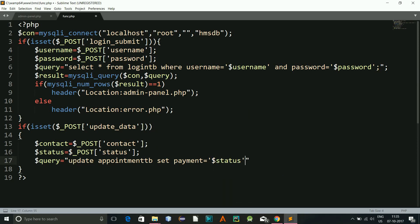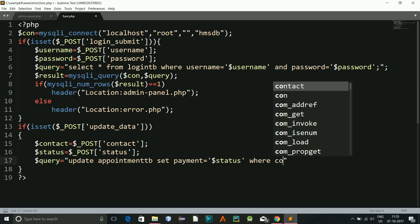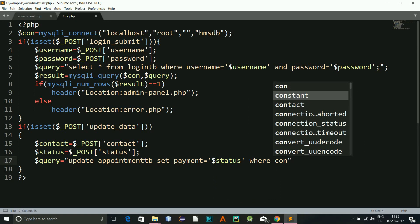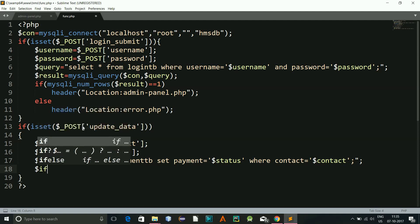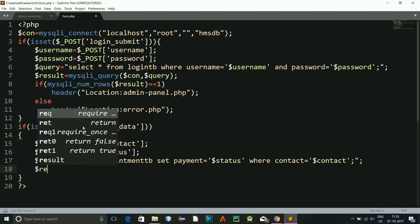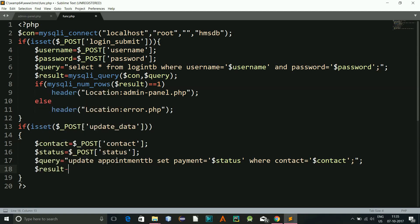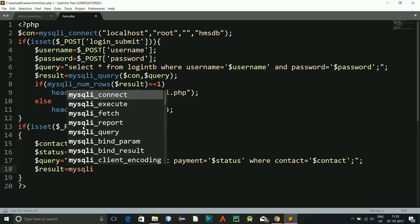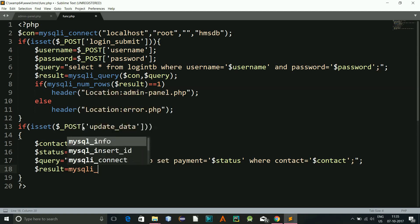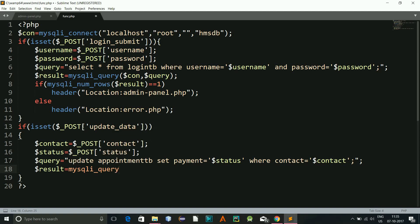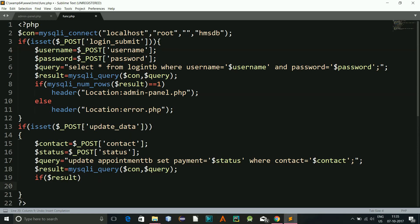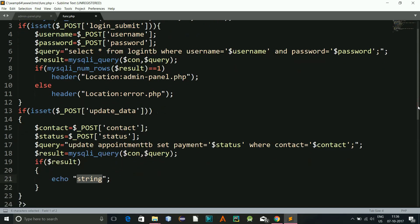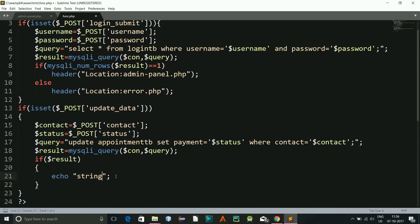And now our query equals update appointmenttb, our table name, set payment equals status where contact equals contact. And that is it. Now result equals mysqli_query con and our query, and now if result, then...